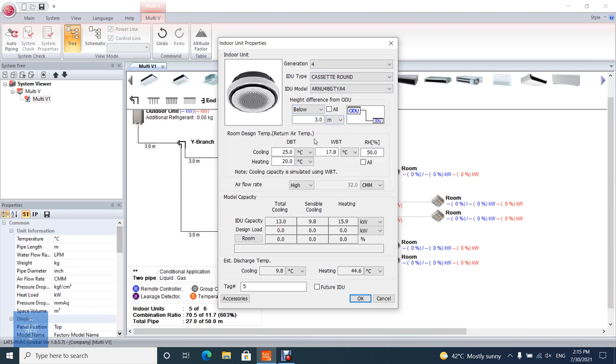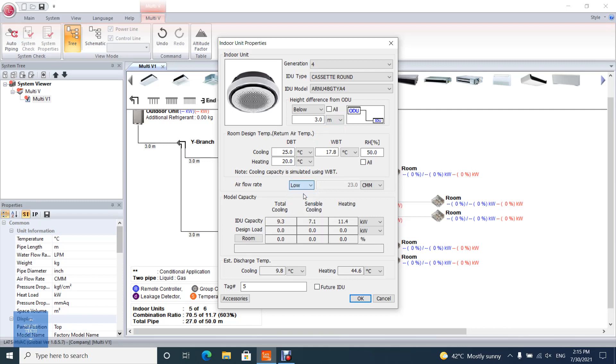Room design temperature, which user can modify if diversity is on. Air flow rate, which user can change to high, mid, or low. And IDU capacity is changed according to this value.